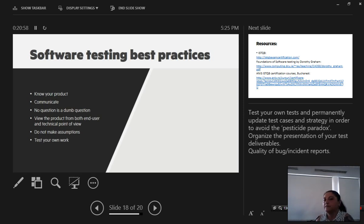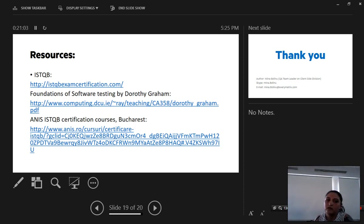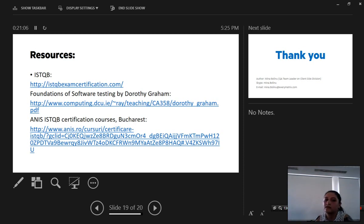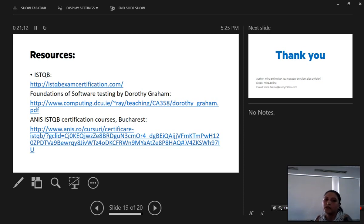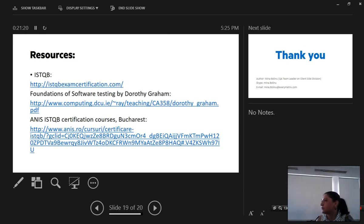And the final slide is resources about the ISTQB exam certification if you are interested, the book about Dorothy Graham on the foundation of software testing, and for everyone who is interested the ANISQB certification course that is held here in Bucharest.